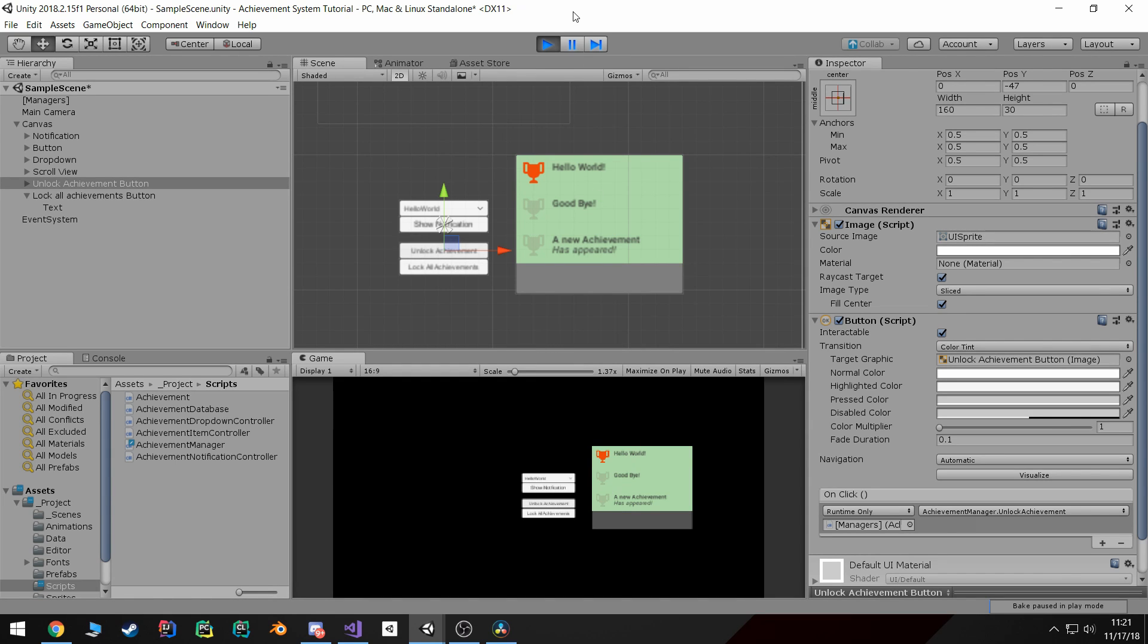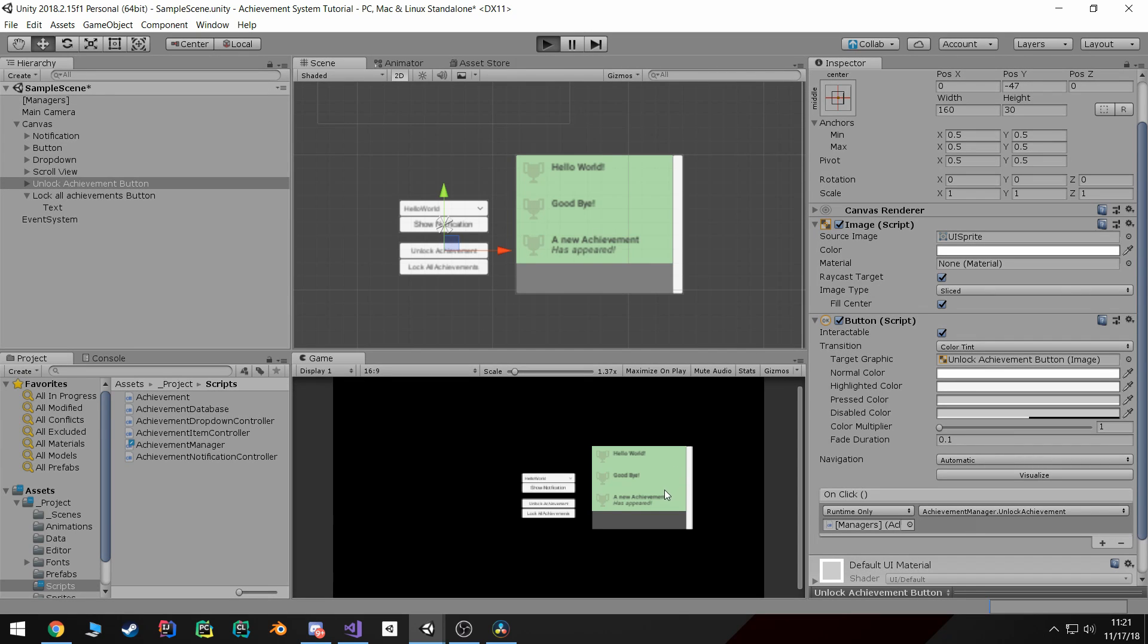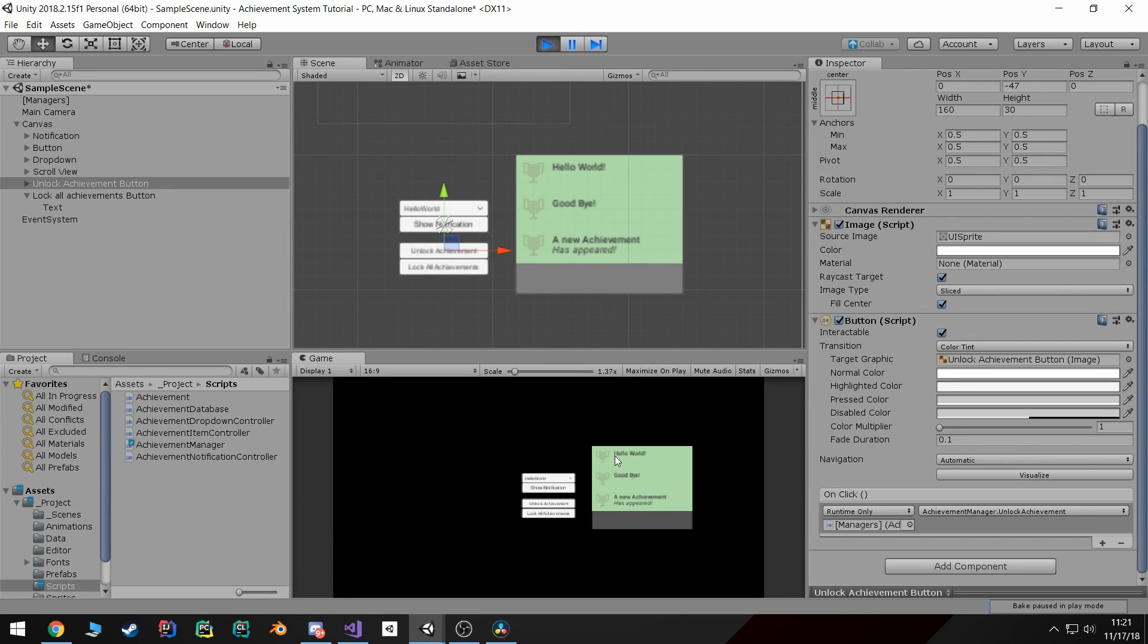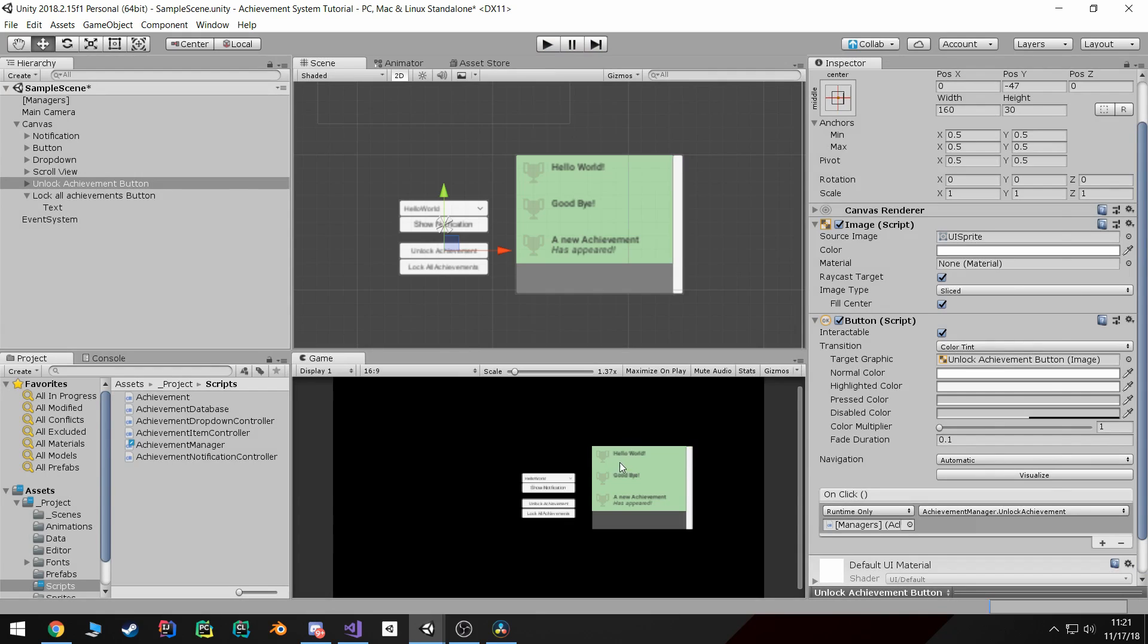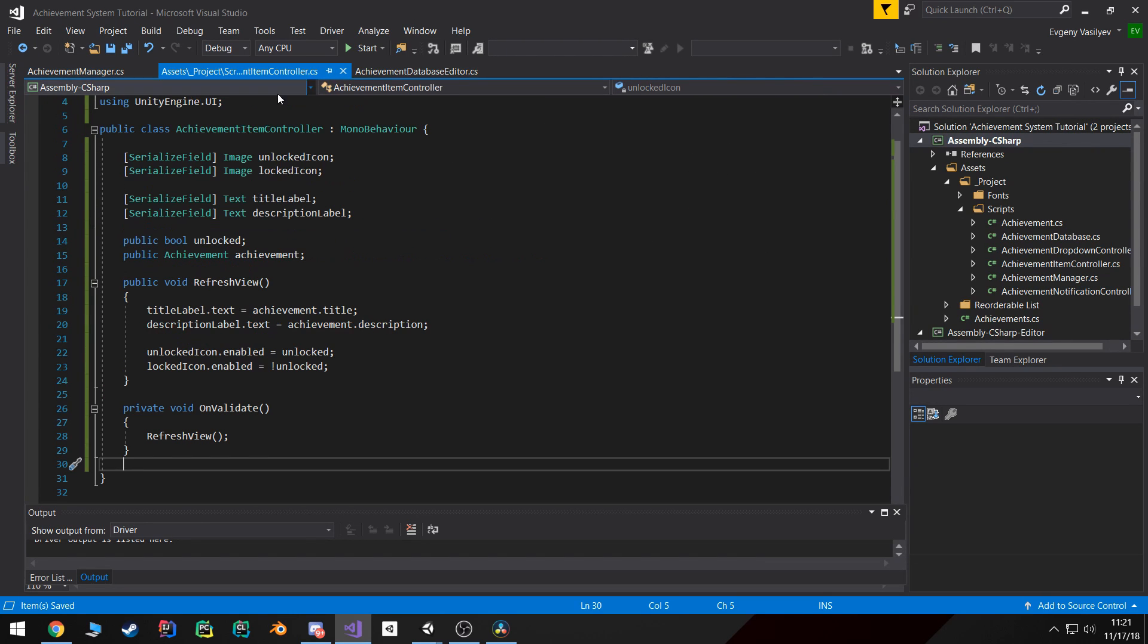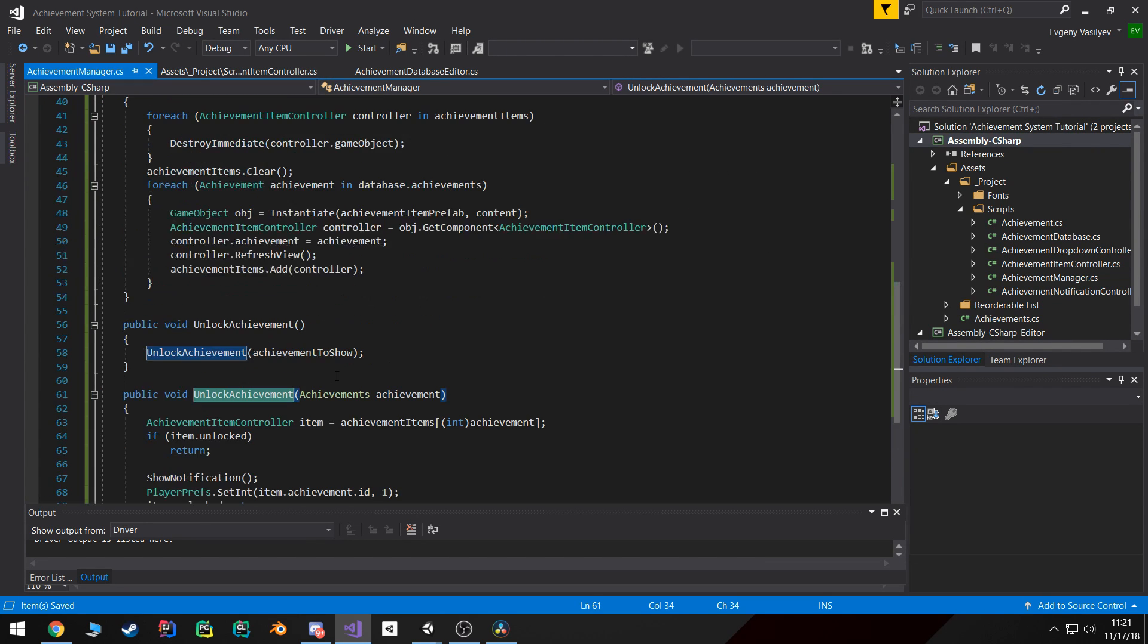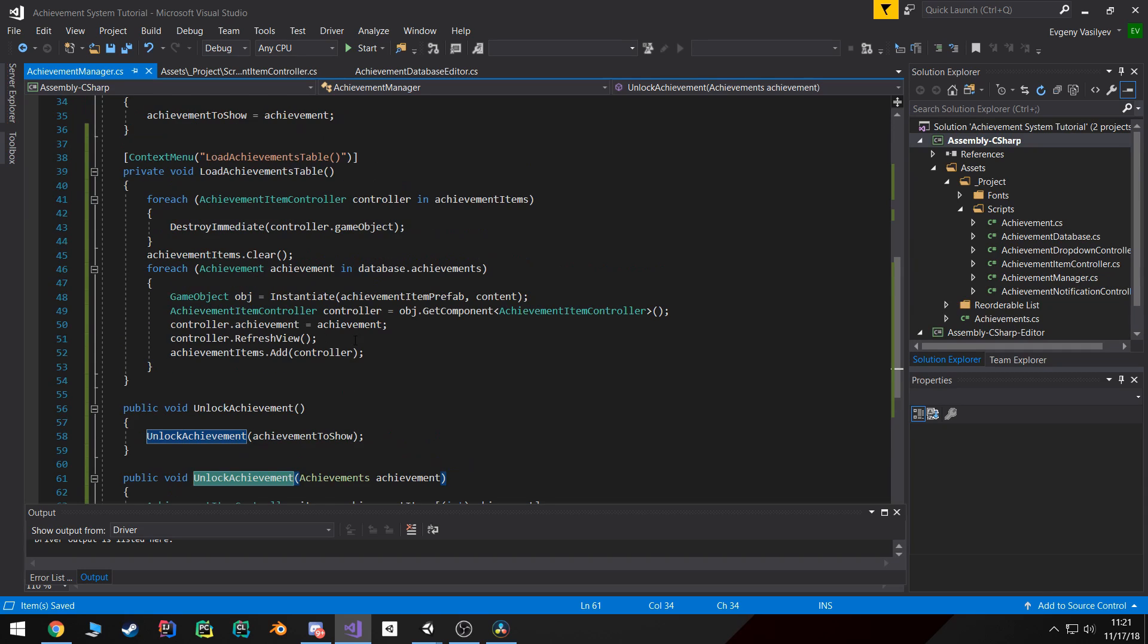Now the problem is if we play and then play again, you'll notice that the achievement appears as if it's locked even though we know we saved it in PlayerPrefs as unlocked. Well, the reason for that is whenever the achievements get loaded up, we're never checking and setting the unlock state.